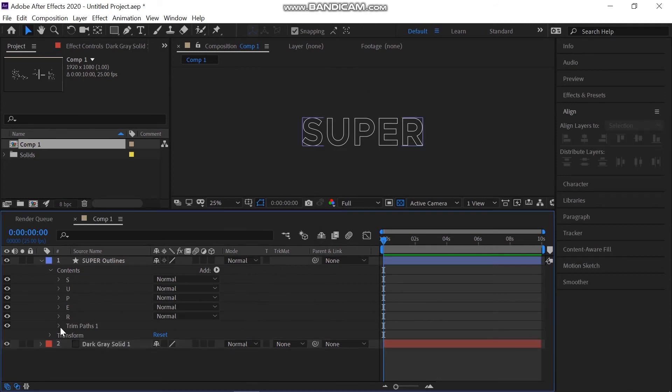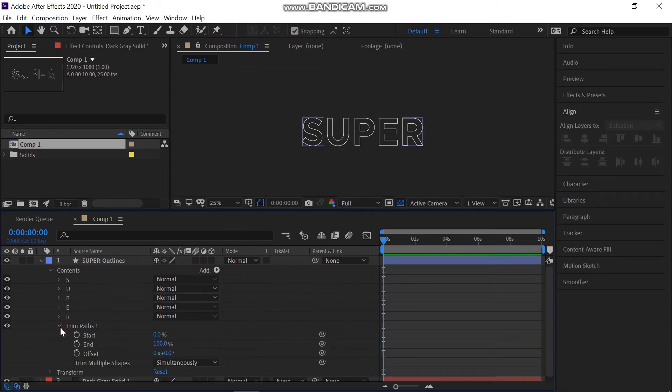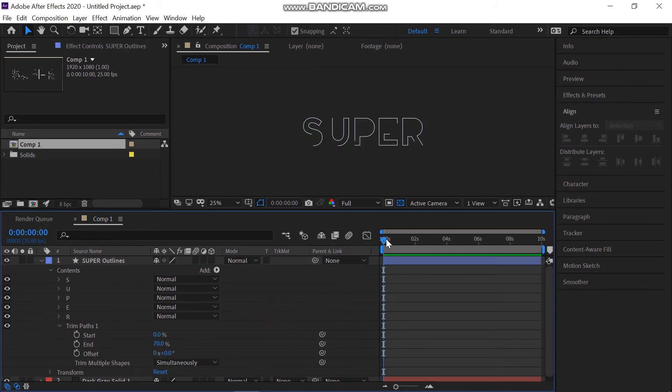In the trim path, change the property end to 70%. Bring the time pin to 0 and add keyframe to offset.